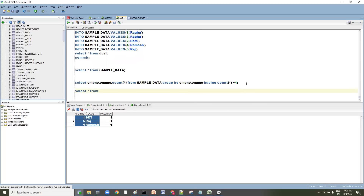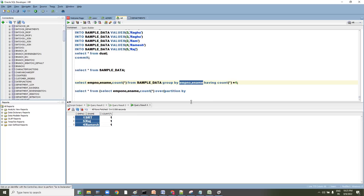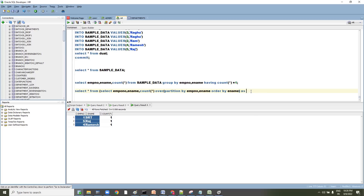Using a window function: SELECT employee_number, ename, COUNT(*) OVER (PARTITION BY employee_number, ename ORDER BY ename) AS count_details FROM sample_data.